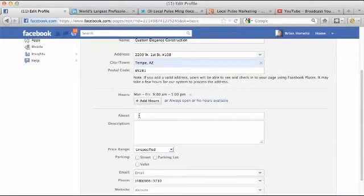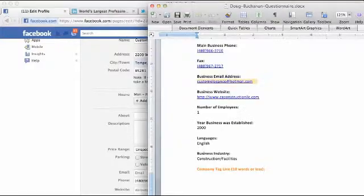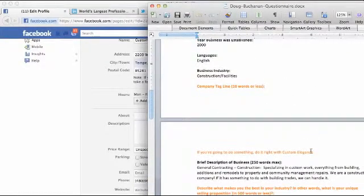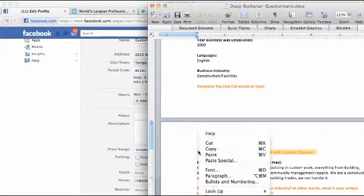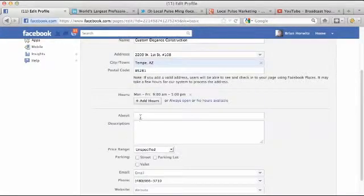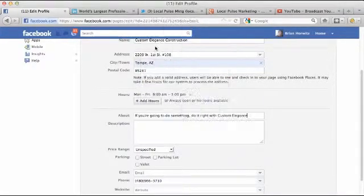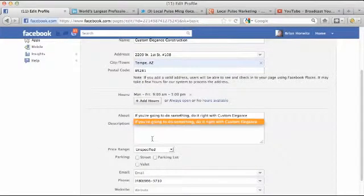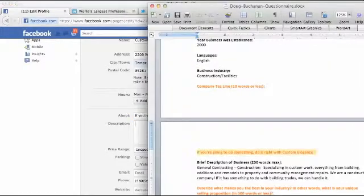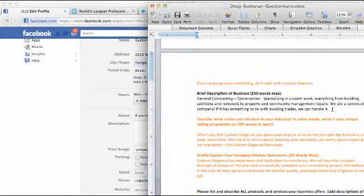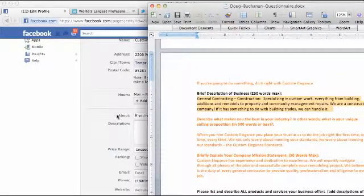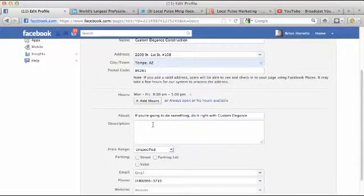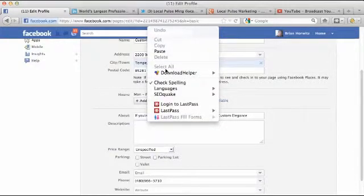Second thing we're going to do is the about section right here. And this is a great place for a little tagline, 10 words or less would be a good ideal goal. So I'm going to copy, right-click copy, right-click again, paste, and basically going to be doing the same thing over here with a little short description about the company. Again, we want to be not too salesy. This is more about community-based and friends and family over here. So let's go ahead and paste this.